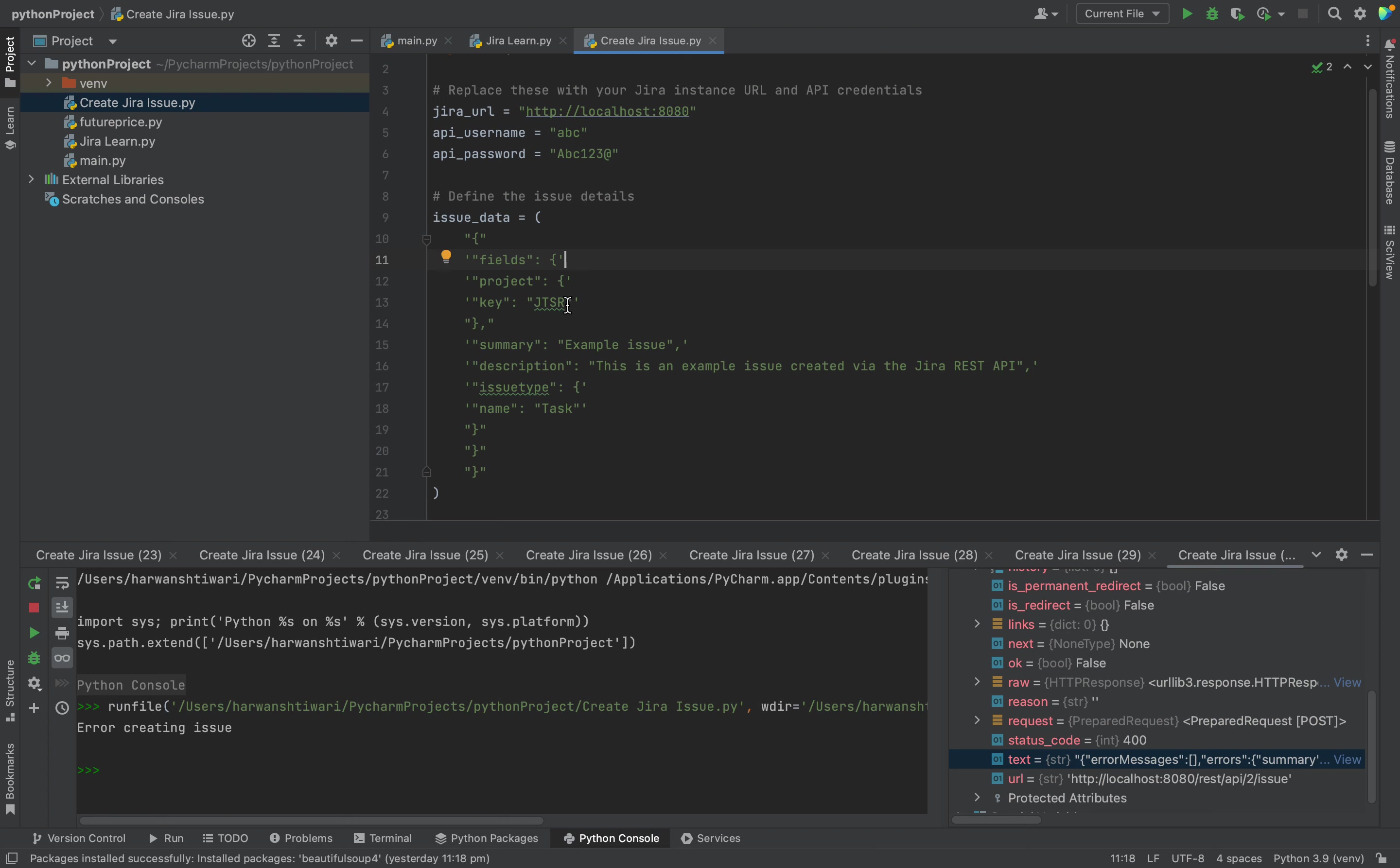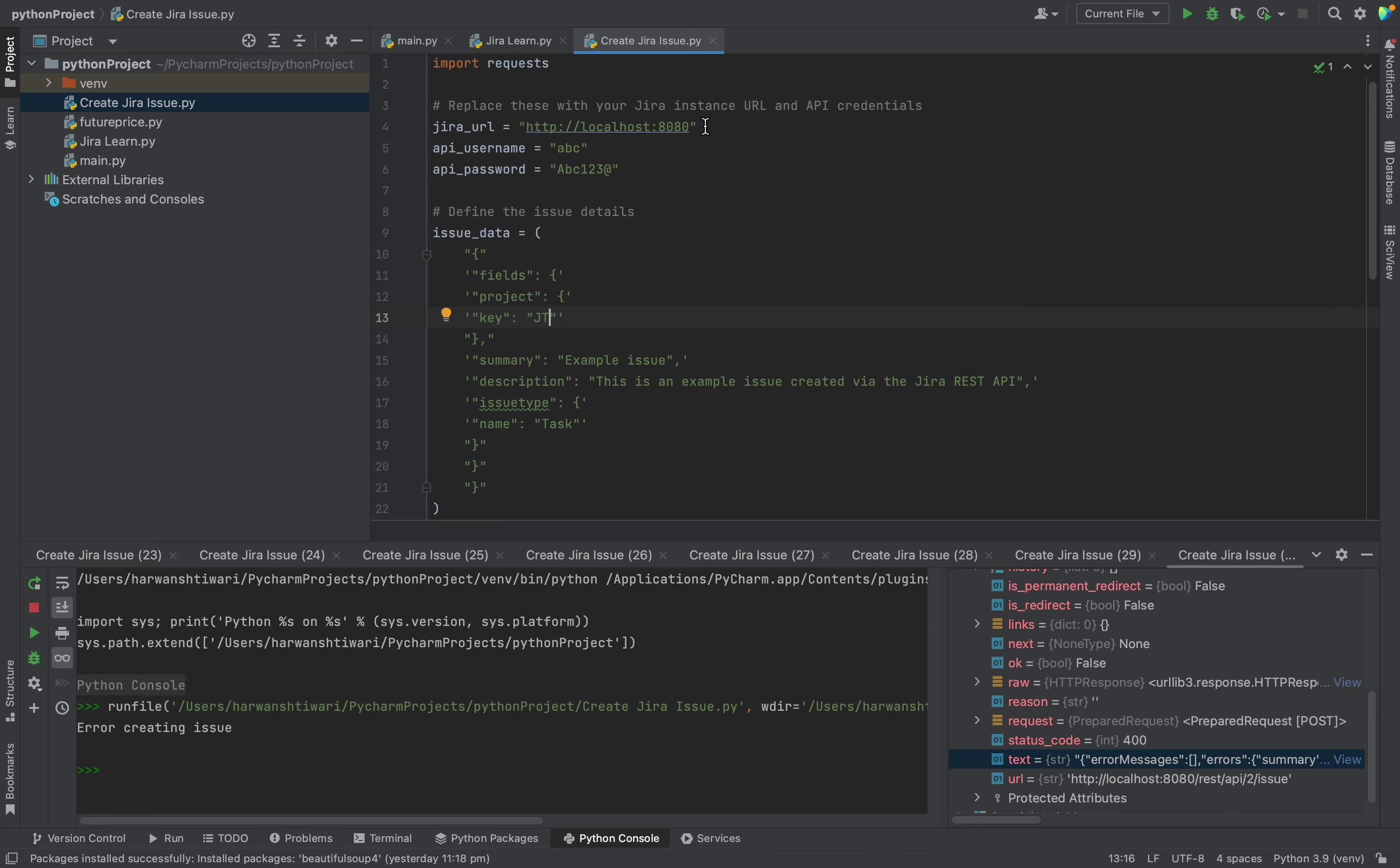Right now you can see if I am providing only JT, there are many things. First of all you need to provide the correct URL, you need to provide the correct username, you need to provide the correct password, and the key should be there - the project should be available. And you should be having the creator permission in that project. Apart from that, this issue type should be available. If the issue type is not available it will not work.